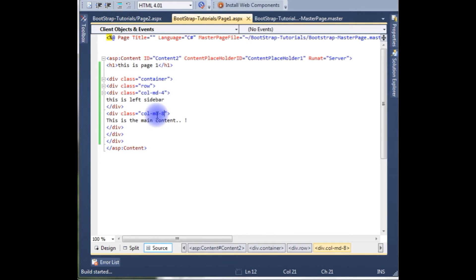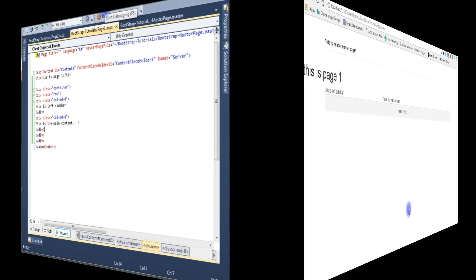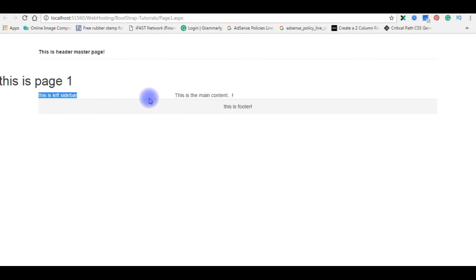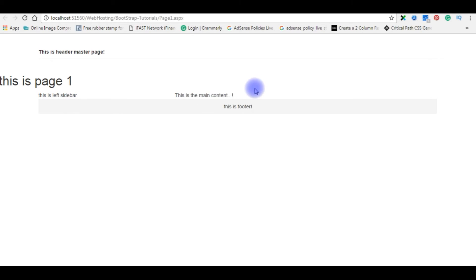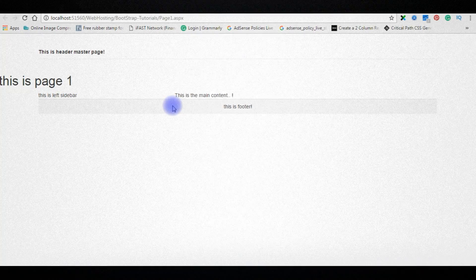F6. Let's check in the browser how it looks. Here is the output. This is the left sidebar, we've given 4 for the medium, and this is the main content. I think the left sidebar we need to adjust and we have to remove this page 1 also. Let's go to Visual Studio again.